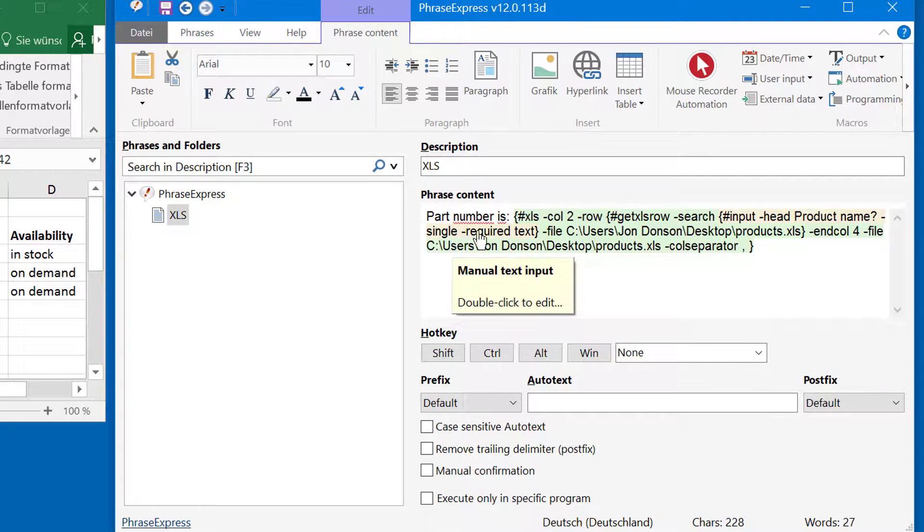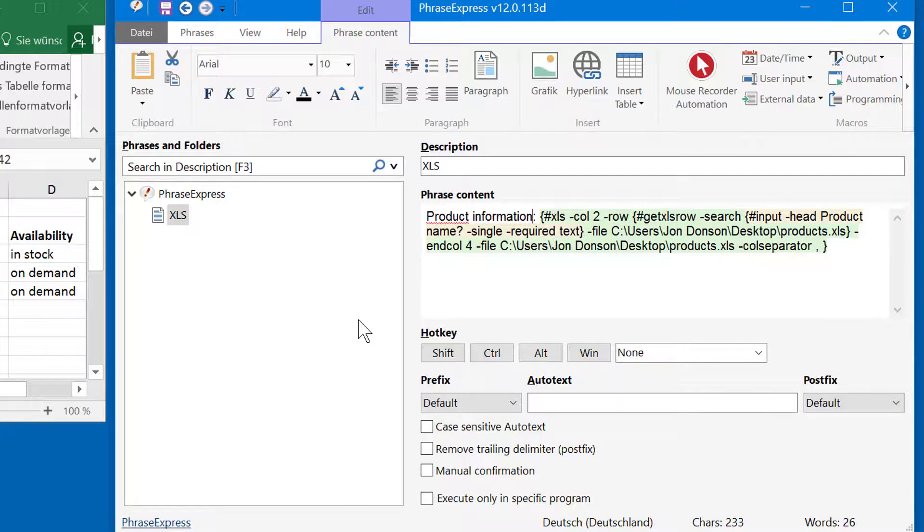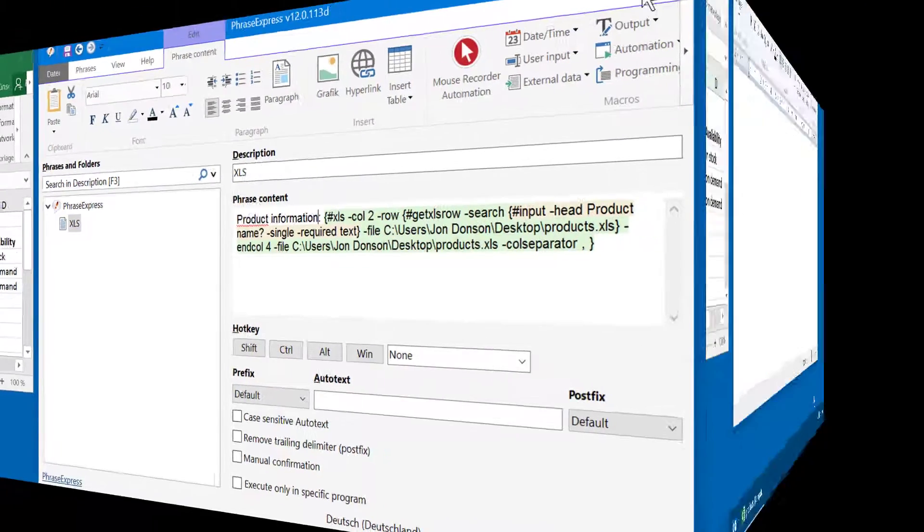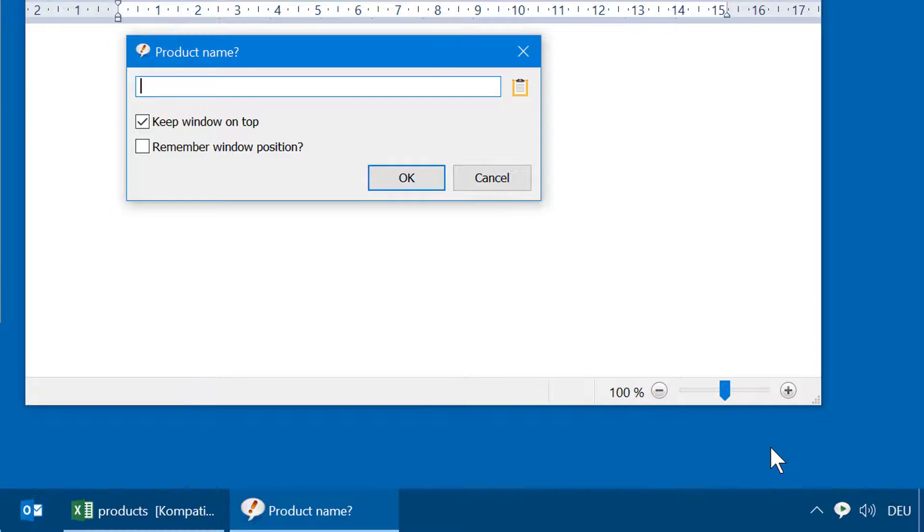Now let's change the text and try it out. I call the macro function, and as expected, I'm prompted for the product name. I type in beer, for example.